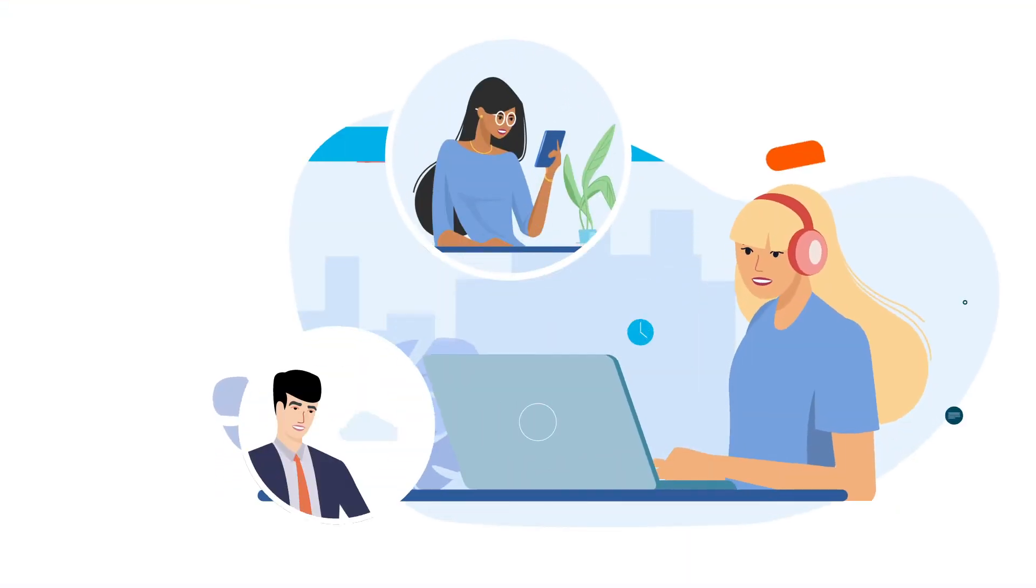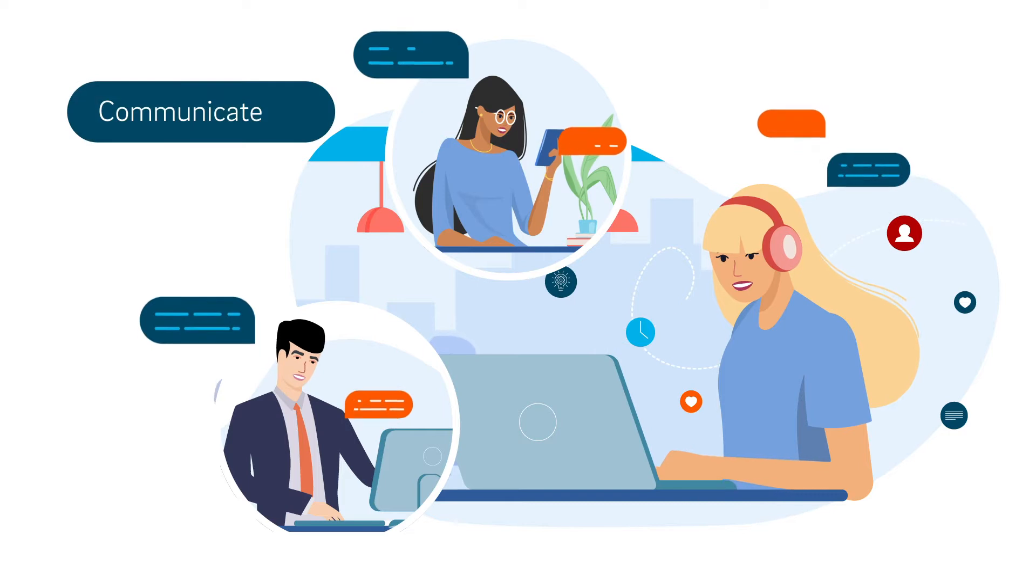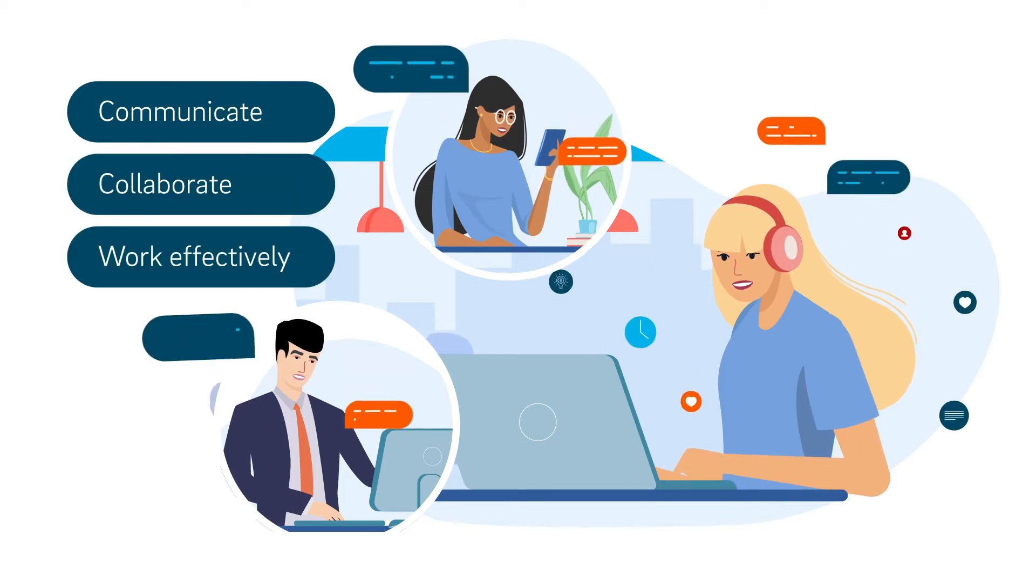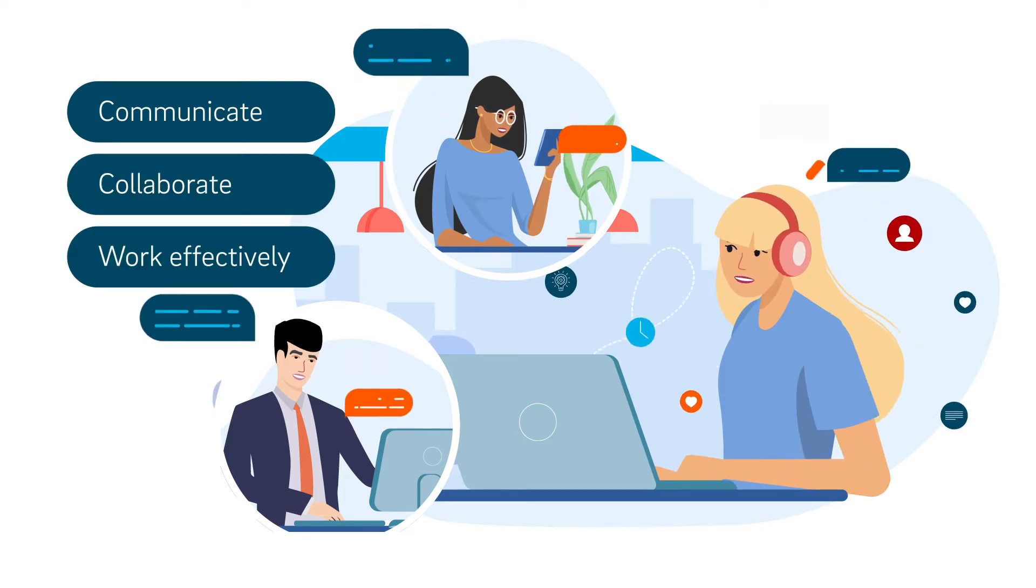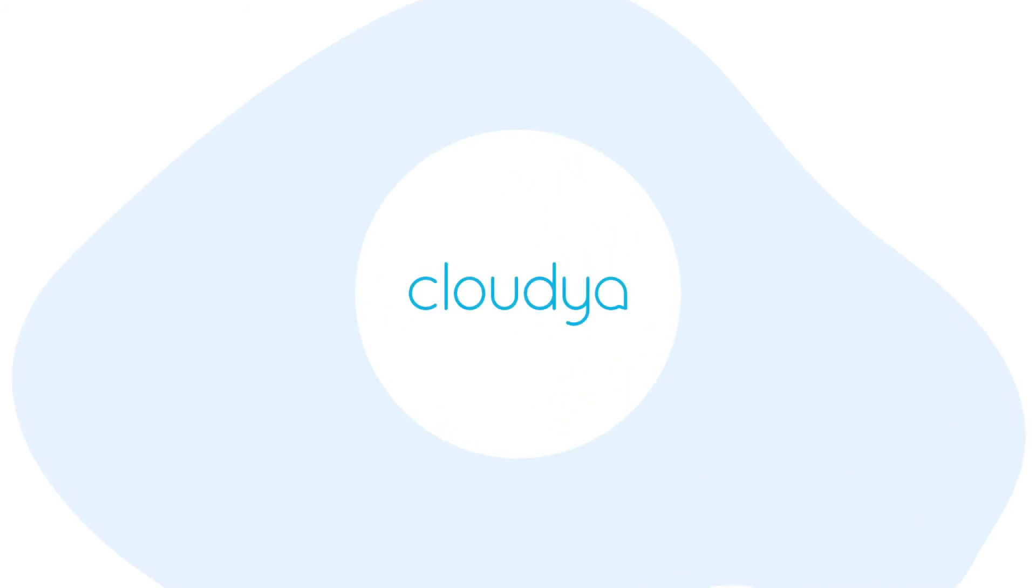Your employees need simple ways to communicate, collaborate and work effectively. Here's how they can do it with Cloudia Meet & Share.